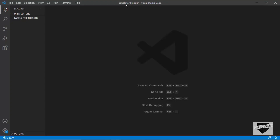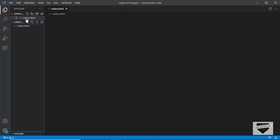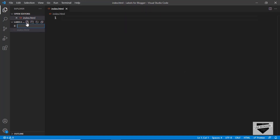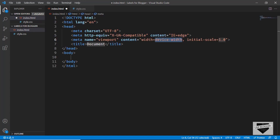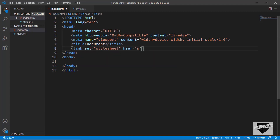I've created a new folder called 'labels for blogger' and opened it with VS Code. Let's start by creating an index.html file and also a style.css file for the CSS. In VS Code you can just type an exclamation mark and press Tab to get the basic HTML5 boilerplate, and let's link our style.css file in there.